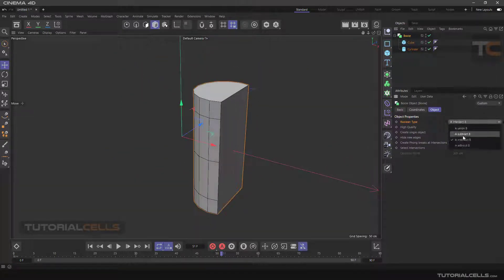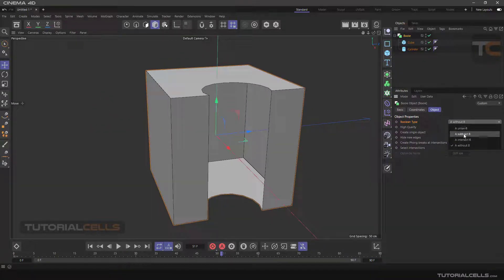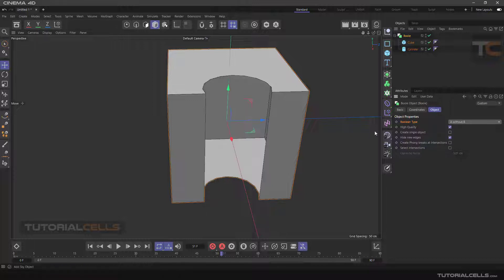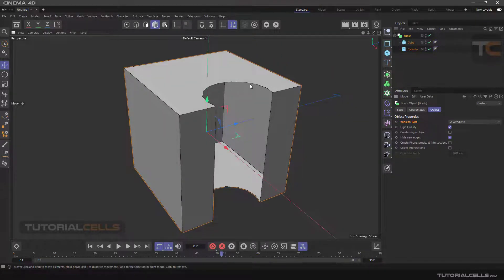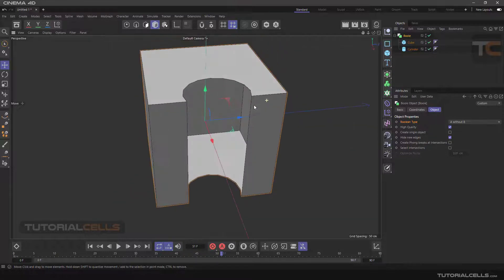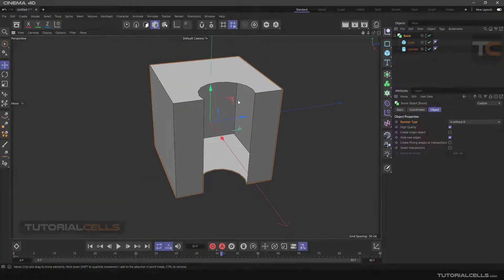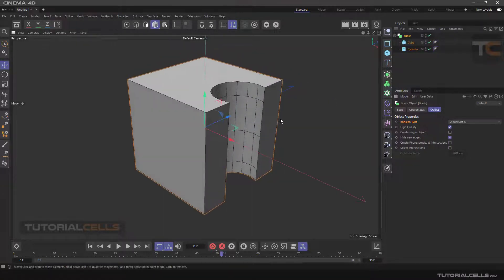If you choose A without B, as you can see with A subtract B we have the surface of the subtracted object, but if you click A without B we do not have the surface of the cylinder that was subtracted from the cube — it becomes an open object. With A subtract B, however, we have a solid object.